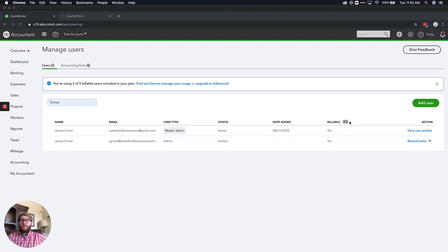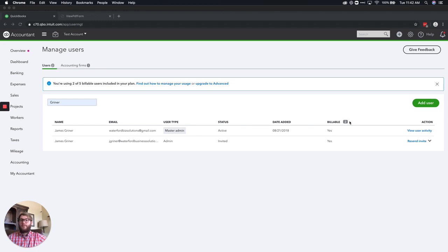With QuickBooks Online, depending on the level of your subscription, you can have up to five users if you're a Plus user, three users if you're an Essentials user, or 25 users if you're an Advanced user. There are a lot of different options that QuickBooks Online provides you, and I'm going to talk specifically about the different user permissions you can have with Essentials and Plus.